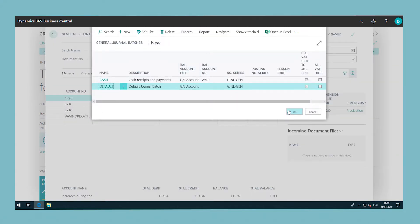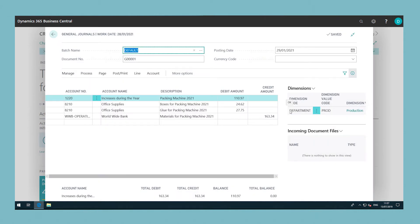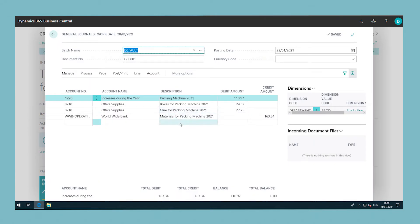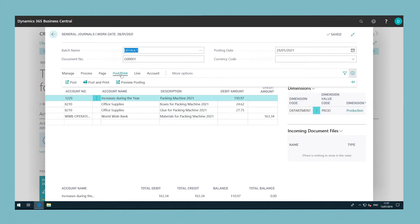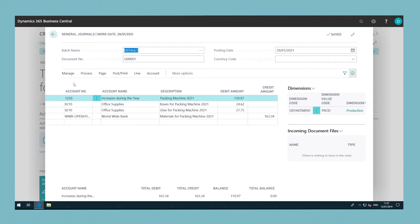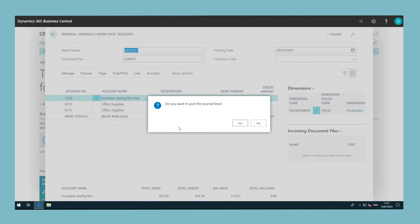Review the entries. To post the journal, choose the post action. If an error is detected, an error message is displayed. If the posting is successful, the posted entries are removed from the journal.